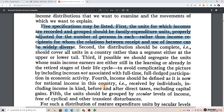First, the units for which incomes are recorded and grouped should be family expenditure units, properly adjusted for the number of persons in each.